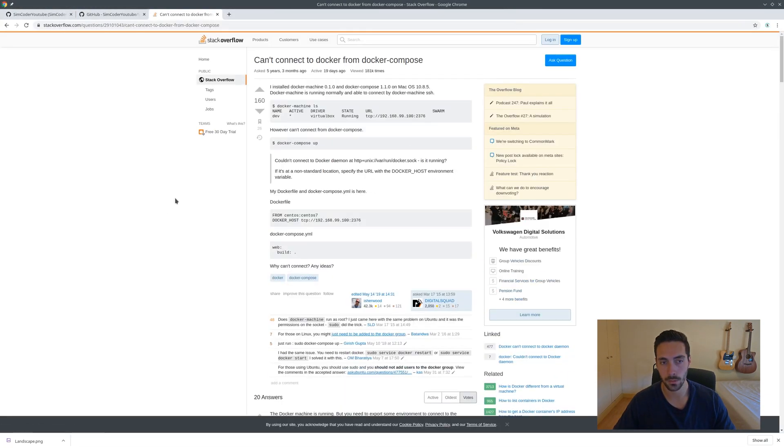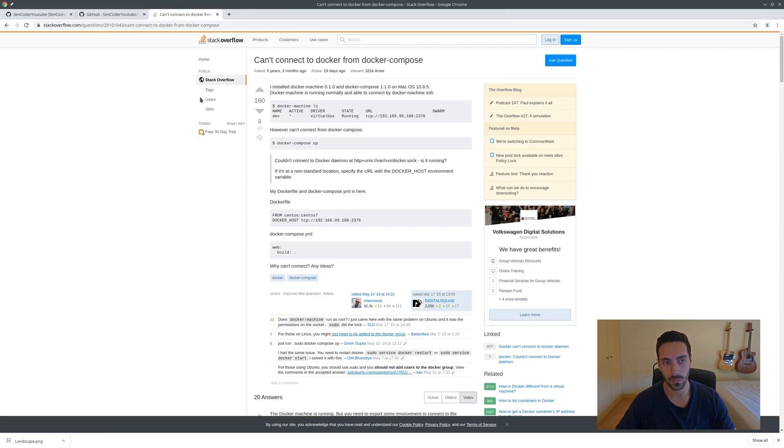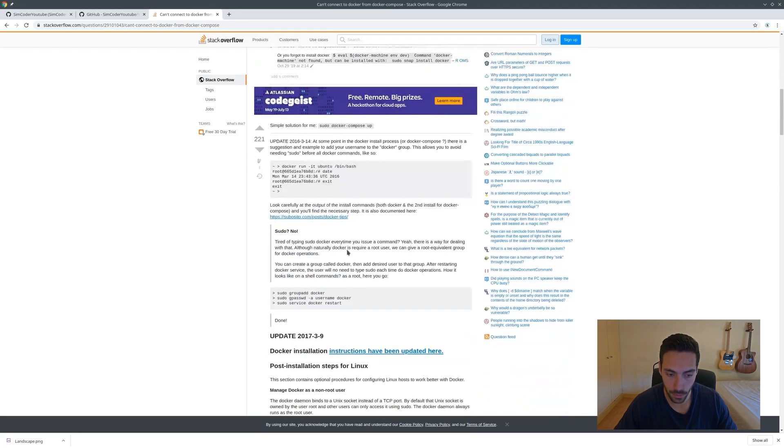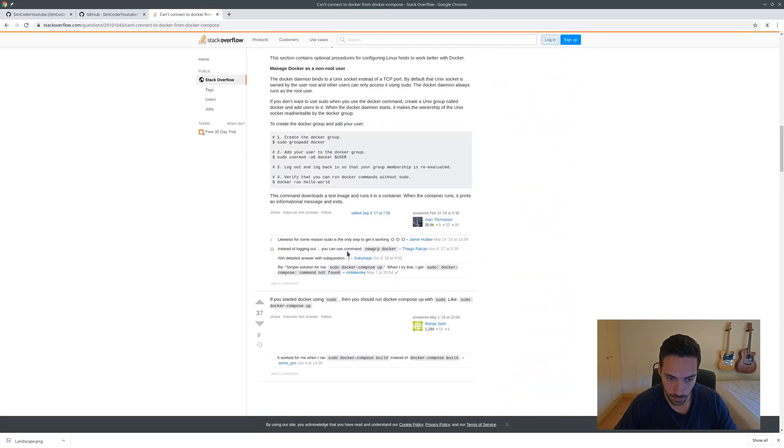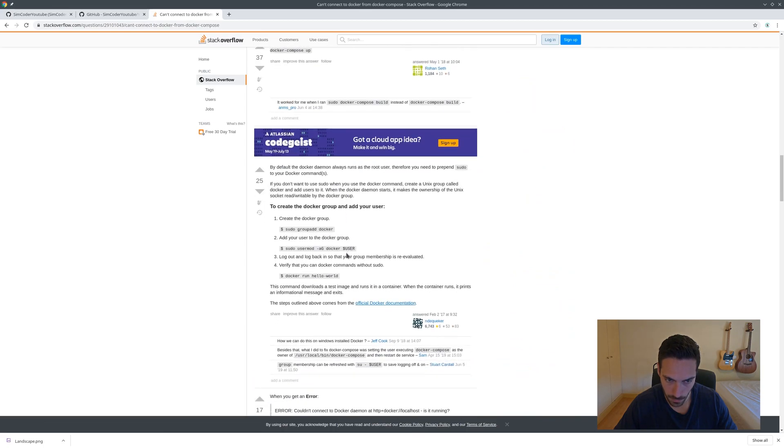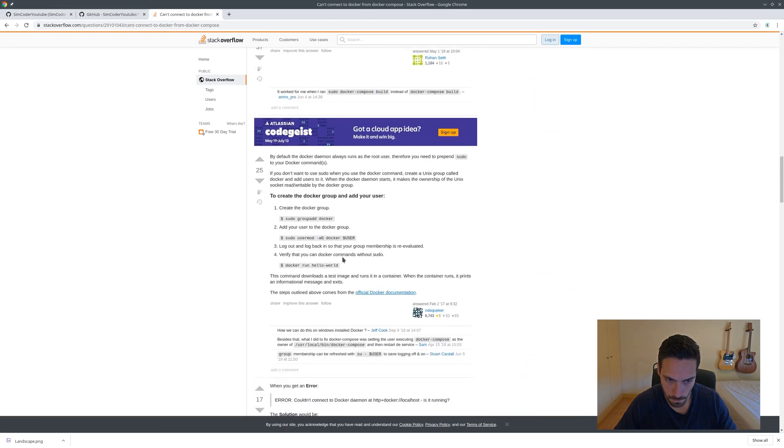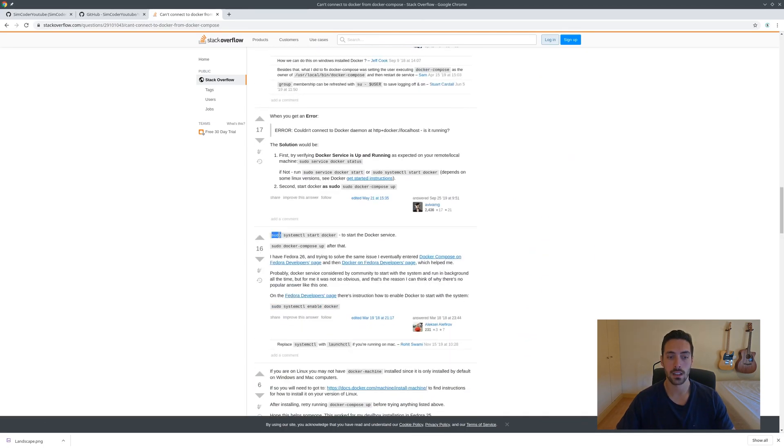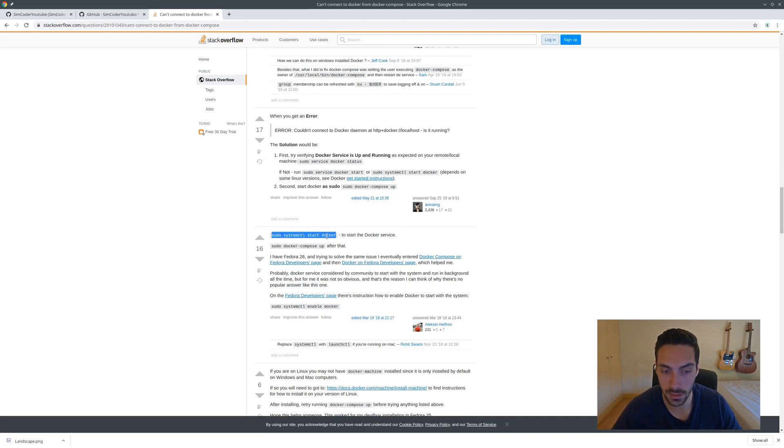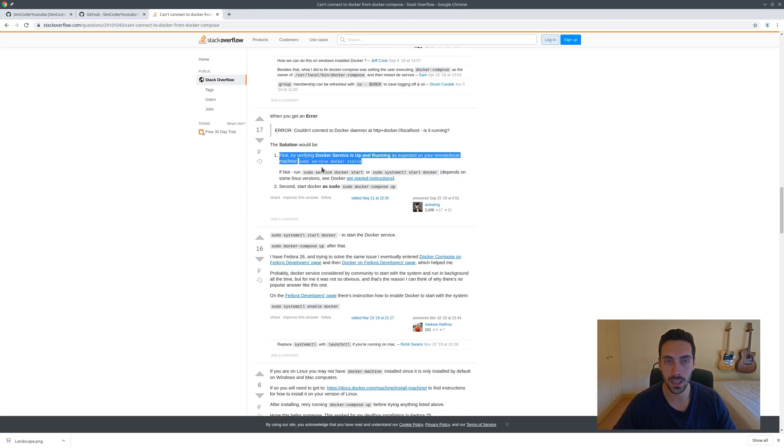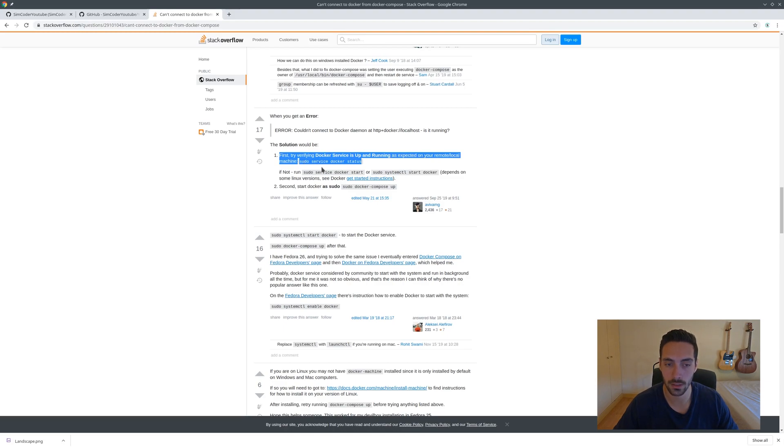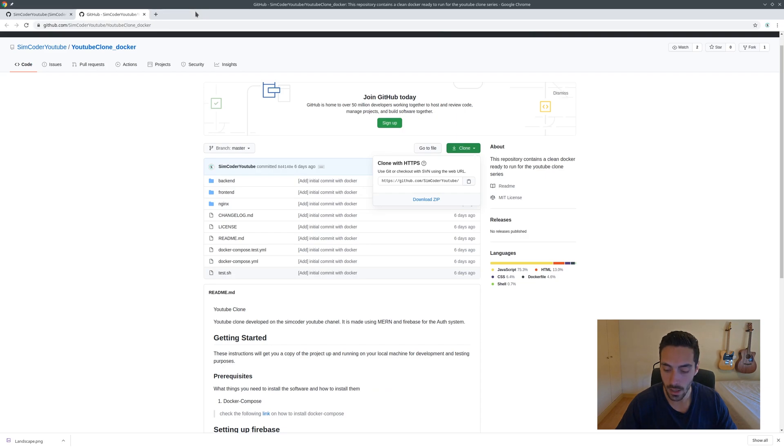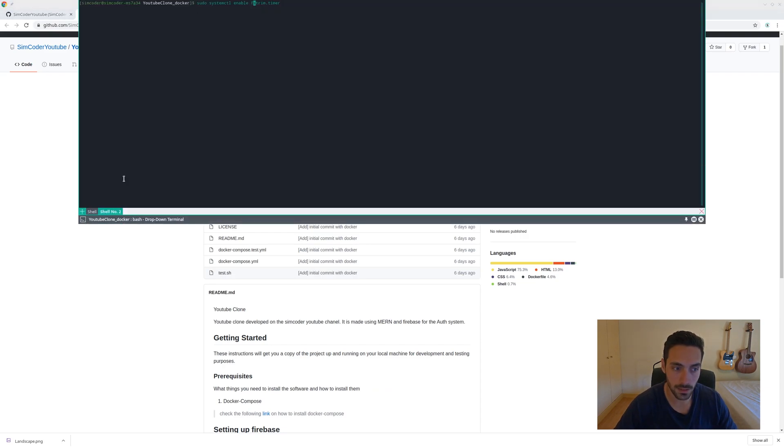All you have to do is sudo systemctl start docker. It can also be sudo service start docker. Try both of them and one of them will start Docker as a service and you'll be able to freely call up the lines.